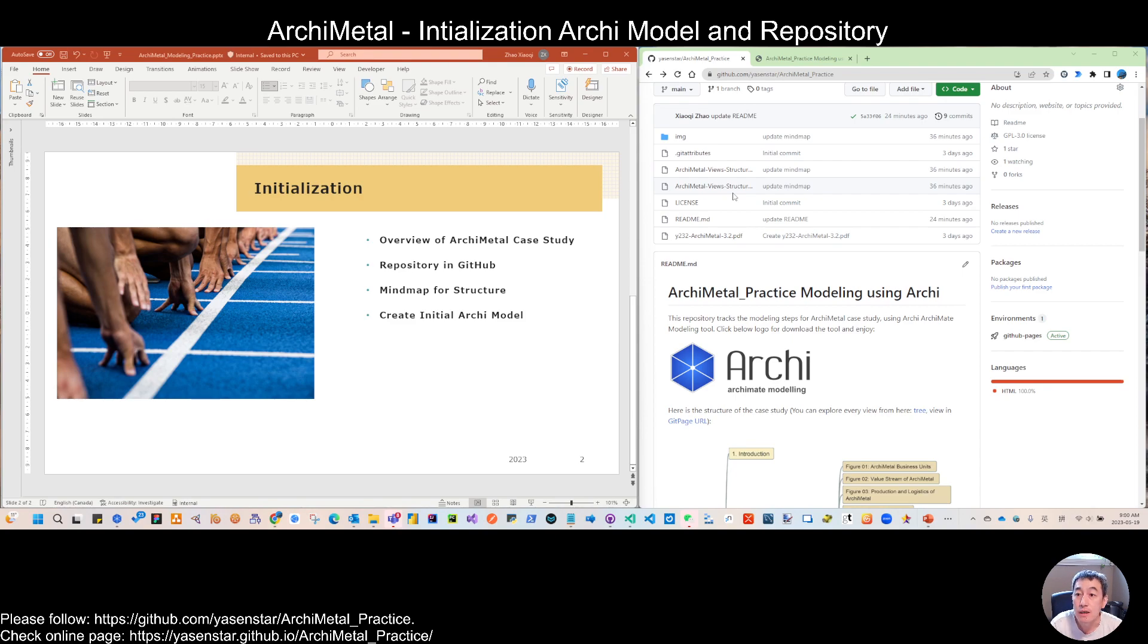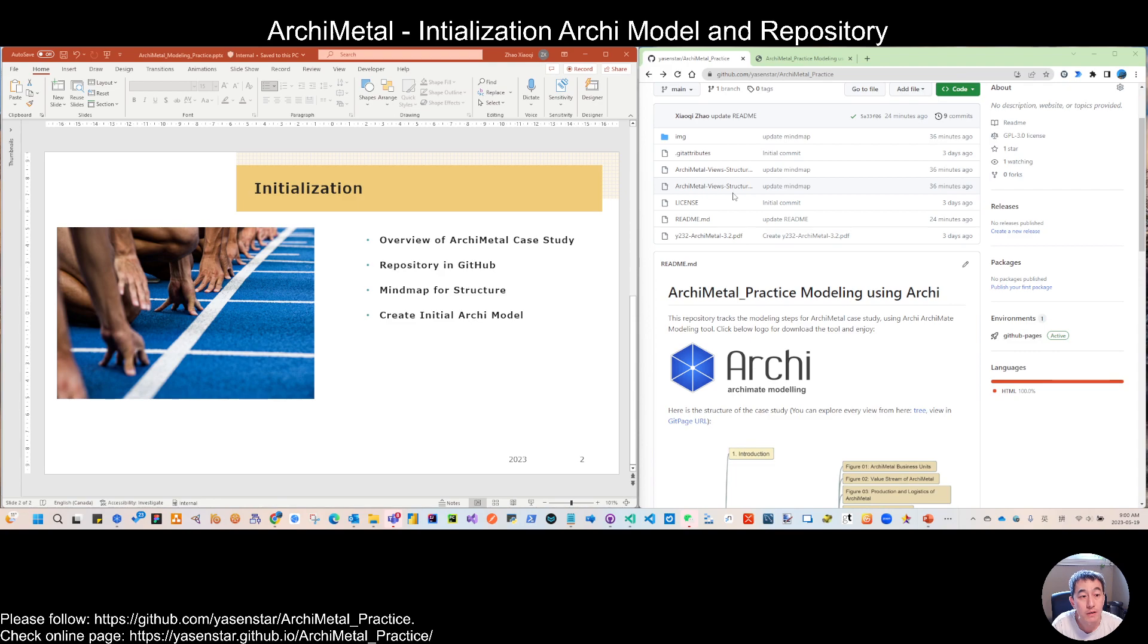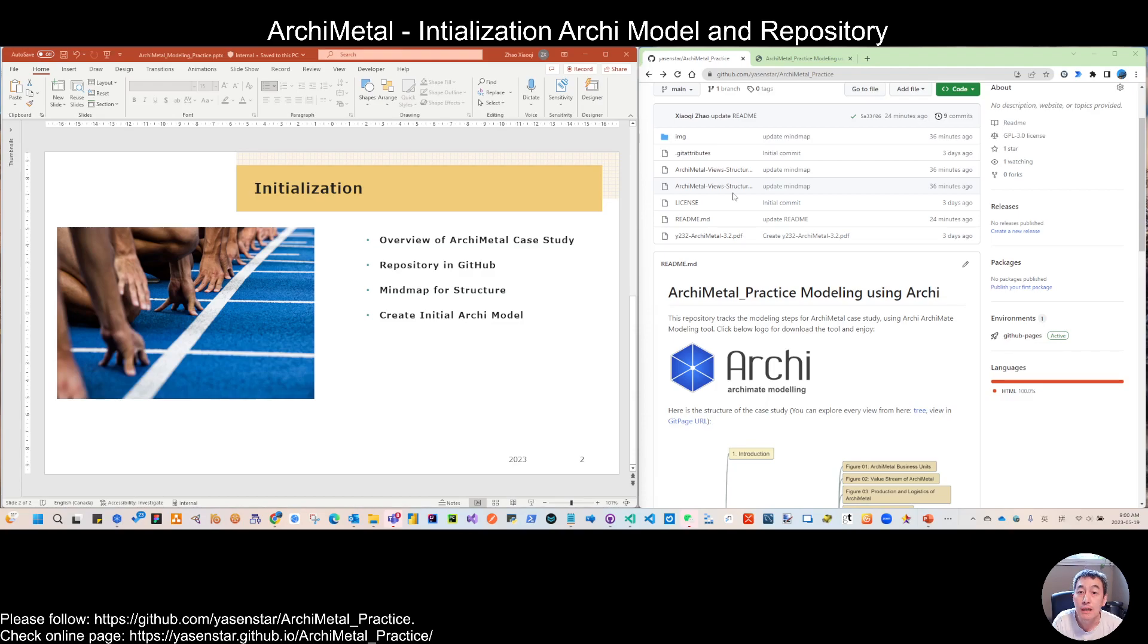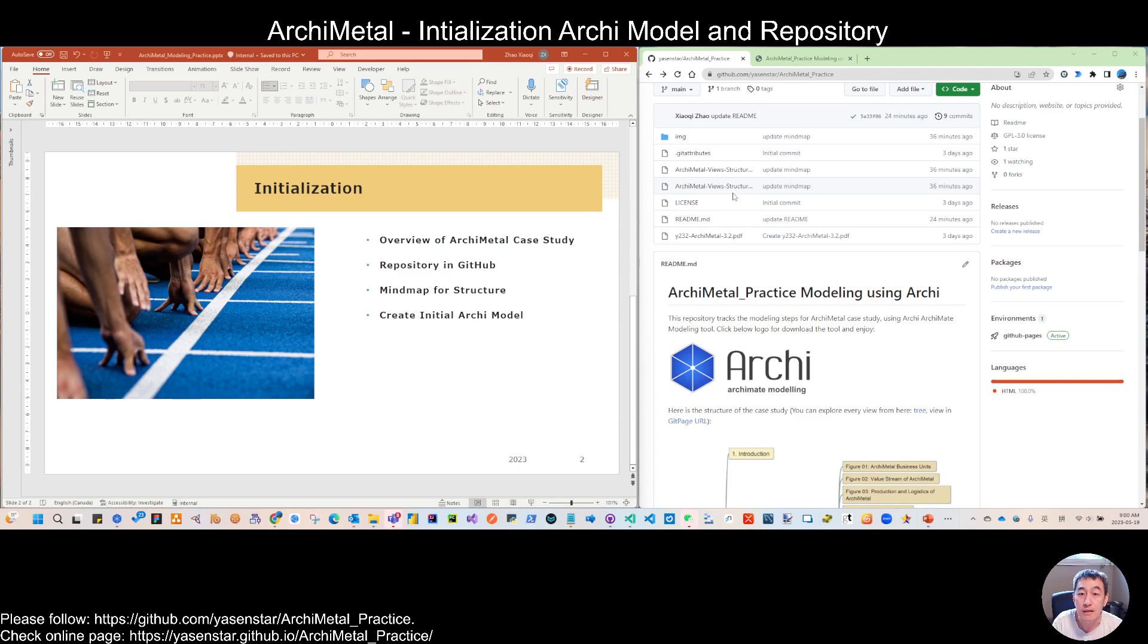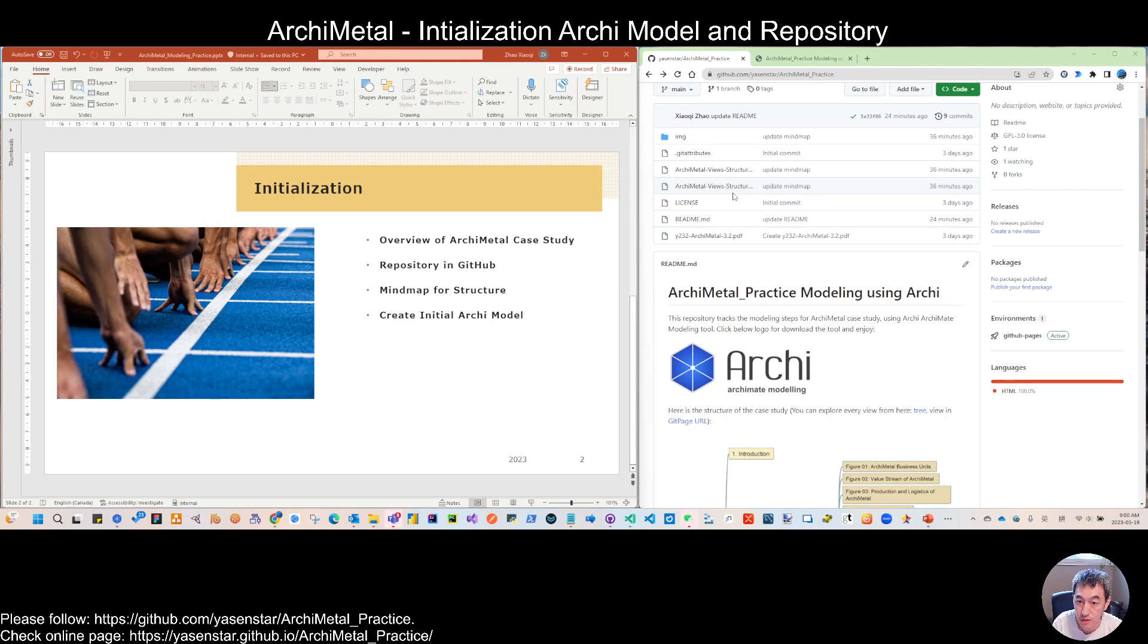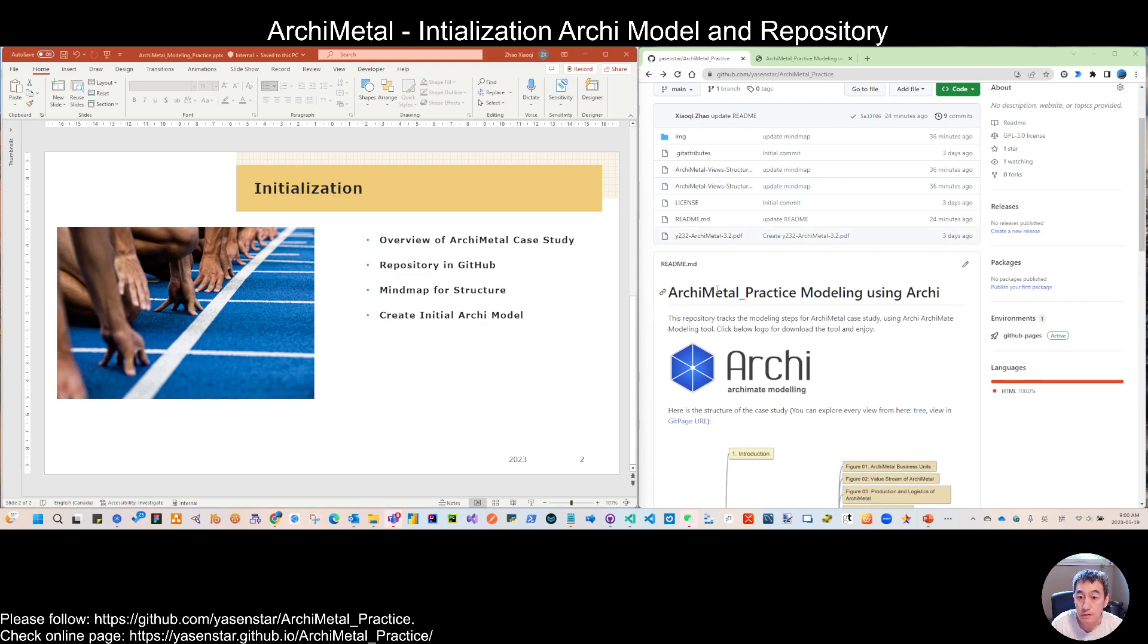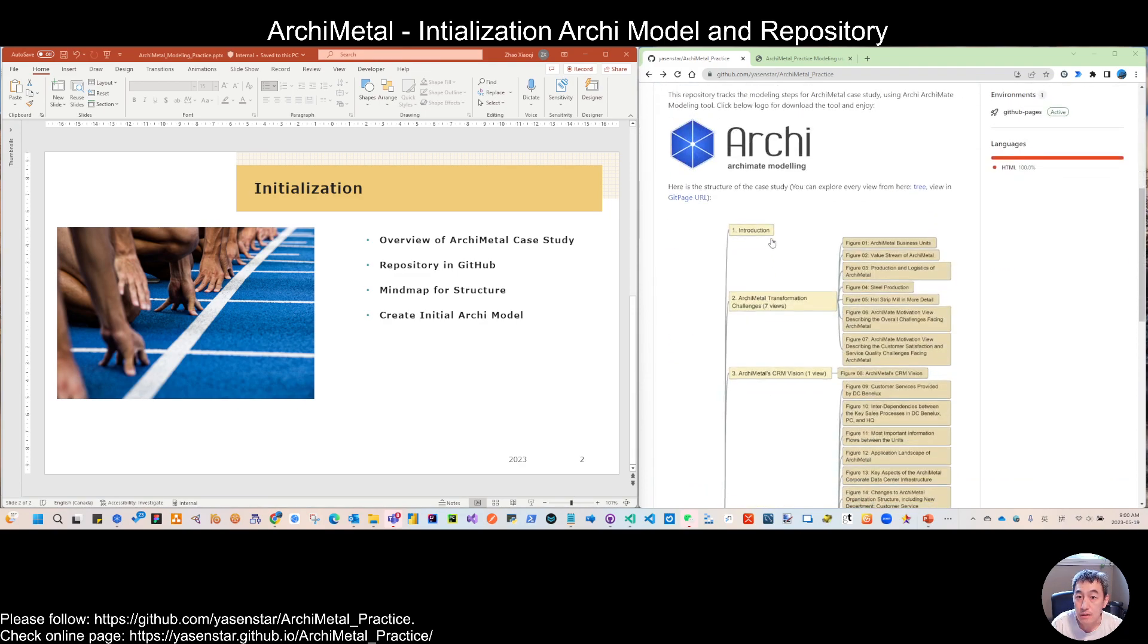But my suggestion is follow my pace and do this one by one from beginning to the end. Then you will have a quite full picture for this ArchiMetal study. And also this is one of the learning materials for you to prepare the ArchiMate examination for the certificate. Also a good try. So highly recommended is you not only listen, you open your Archi tool, then follow these steps and let's do this all together.